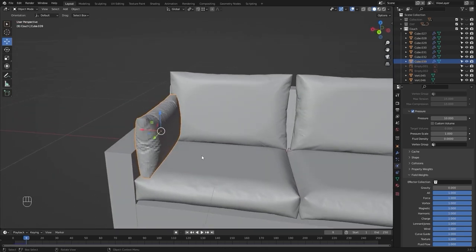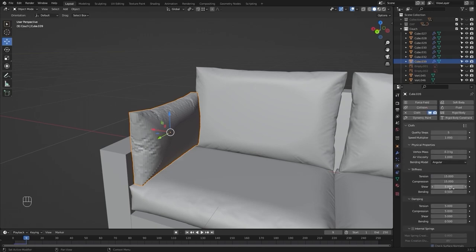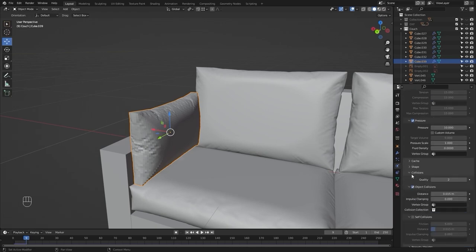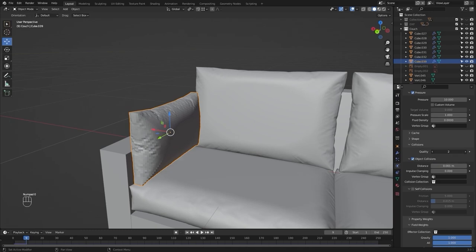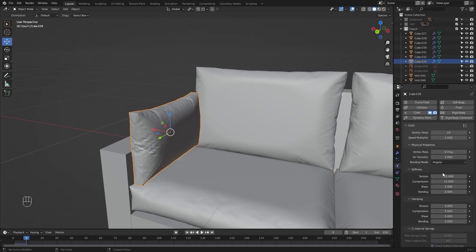This looks good but we need to make a few changes. Let's enable gravity and increase the quality steps to 10, change this distance to 0.001, increase the collision quality to 5, and change the vertex mass to 0.01.